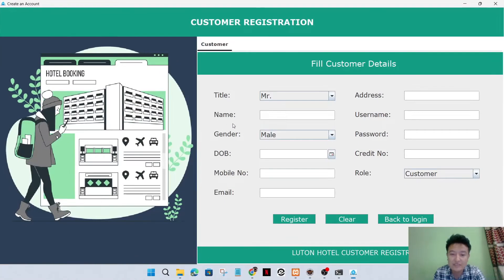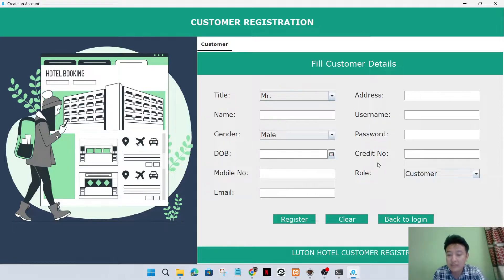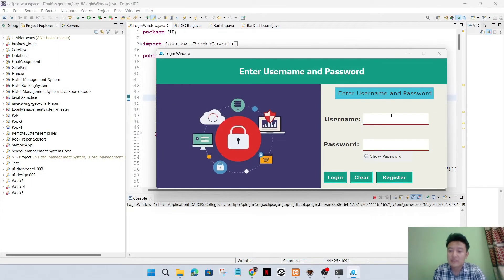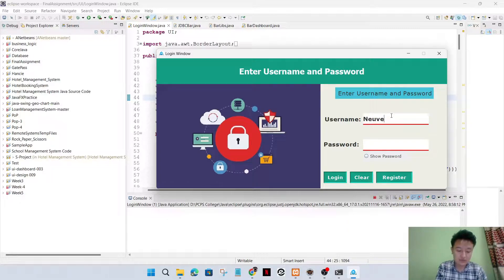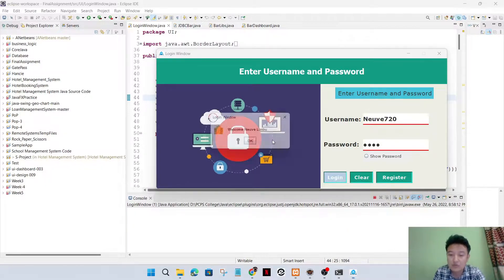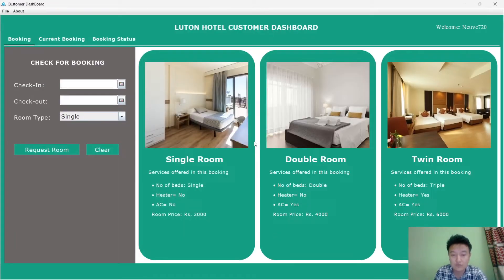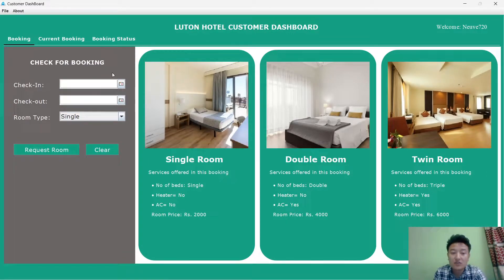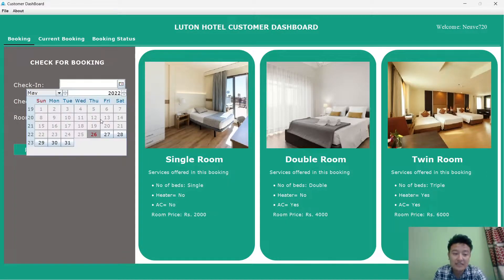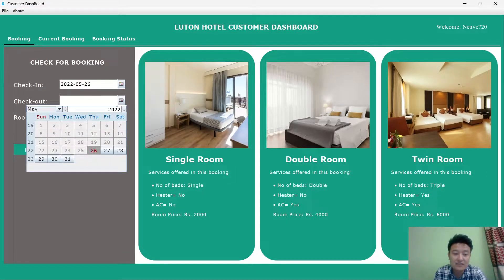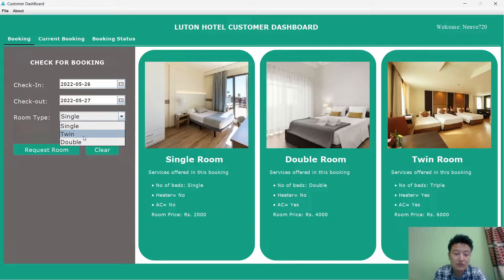I'll go directly to the registration page. The validation is already added and it is working perfectly. I'll go back to the login page and use one account - 720, 720 - and I'll go to the customer dashboard. Here the customer will select the check-in date, the checkout date, and the type of room they want.